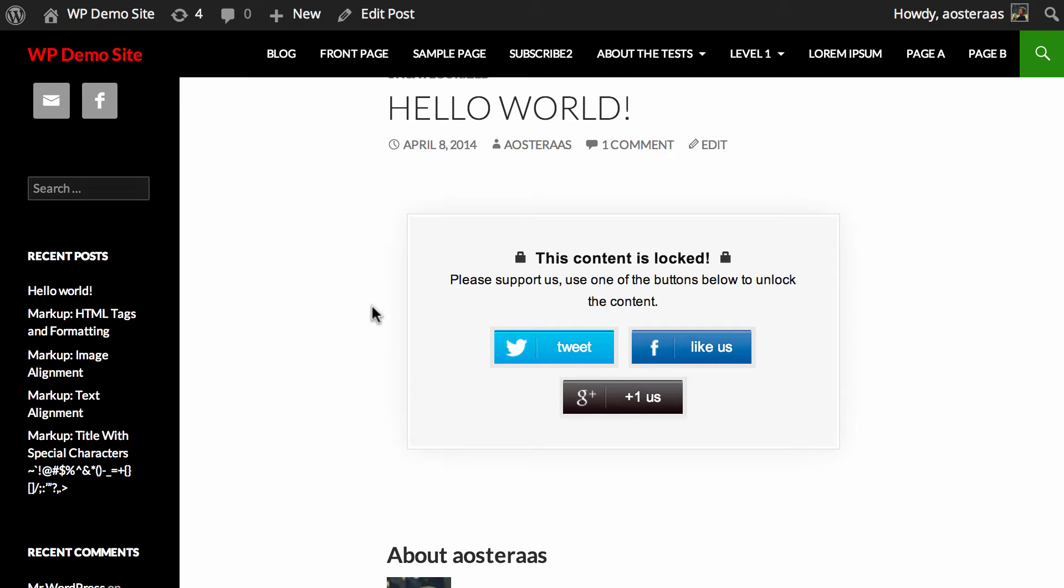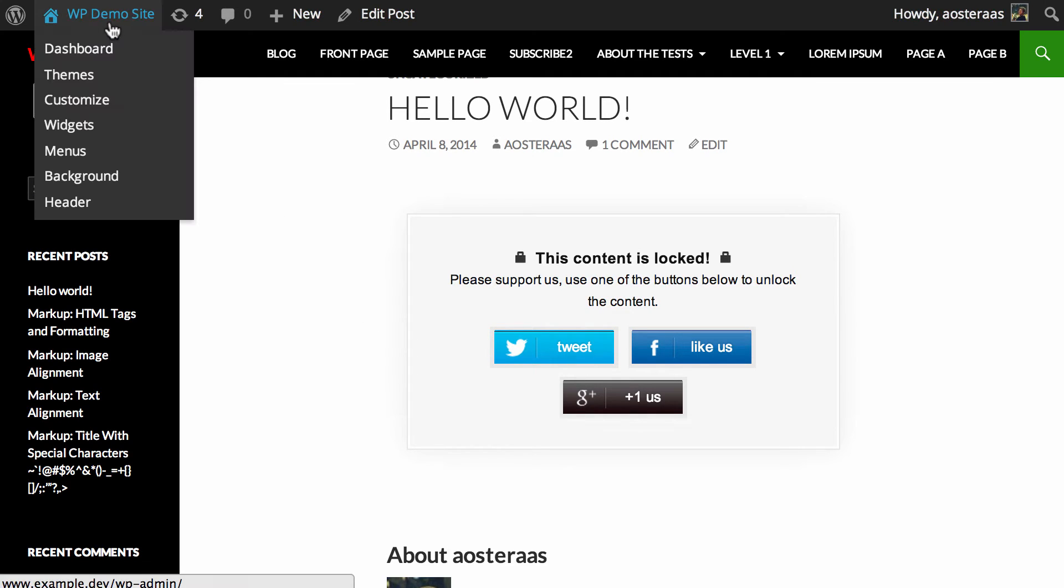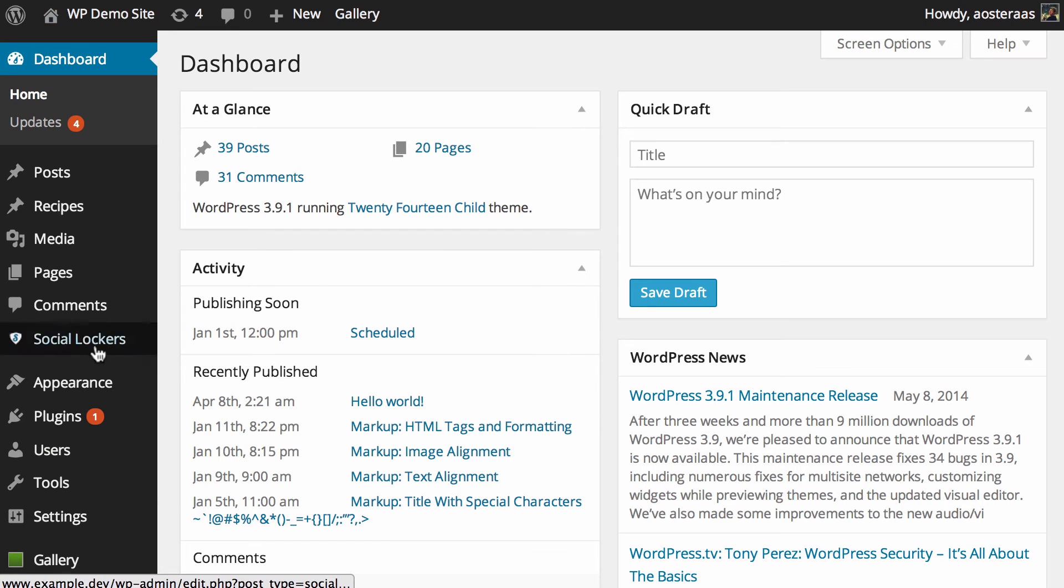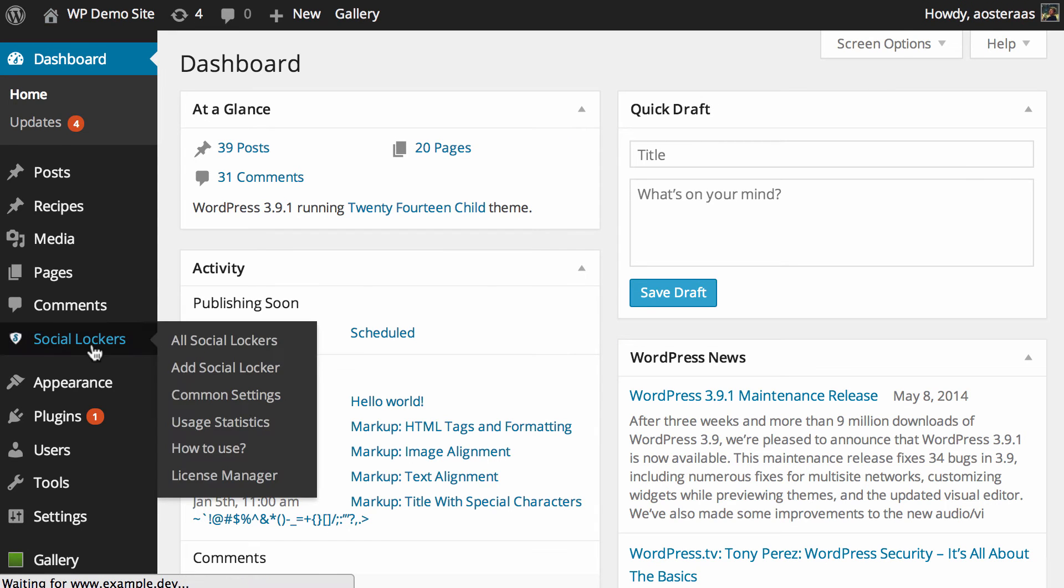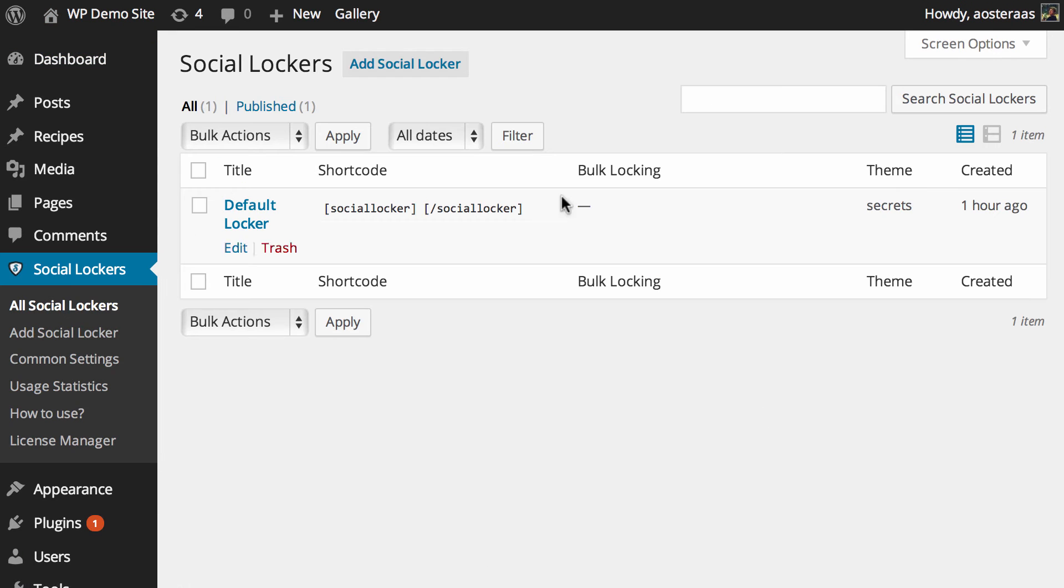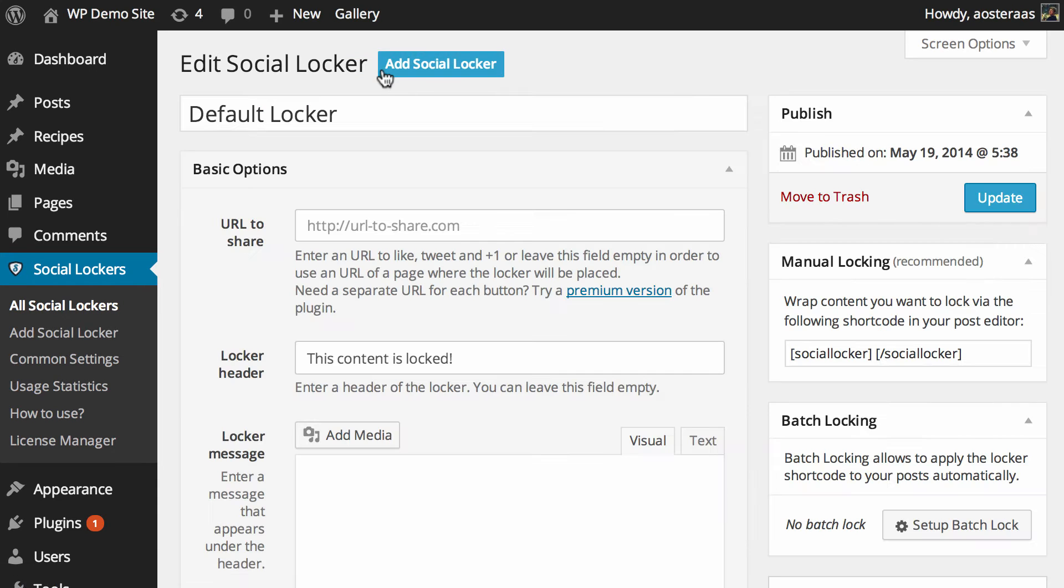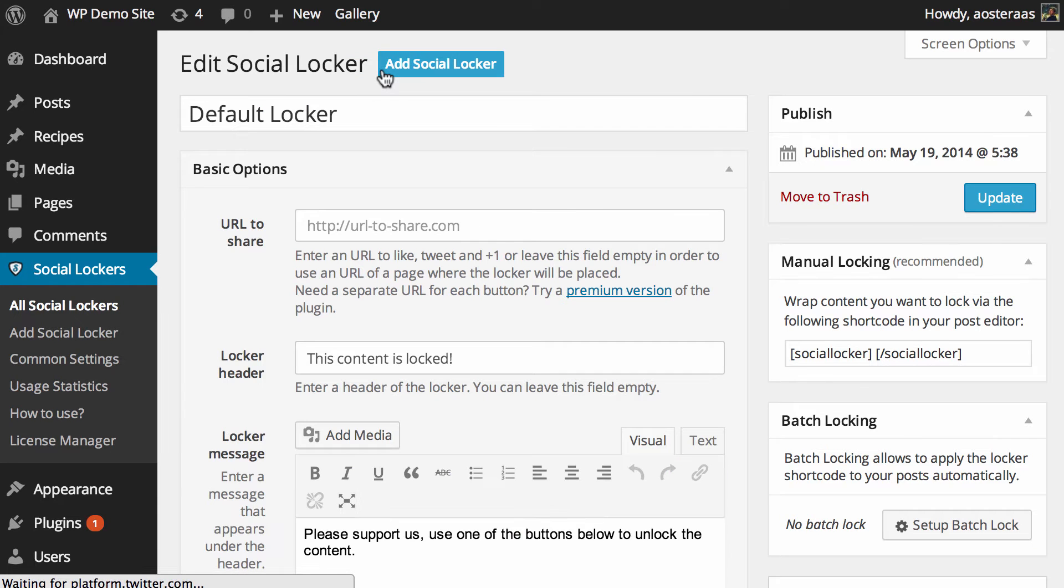It's really easy to change though, which is a very good thing. You can jump back into the dashboard and then go back to social lockers on the left hand side. You can click edit or you can even add a new social locker with the add social locker button if you'd like.